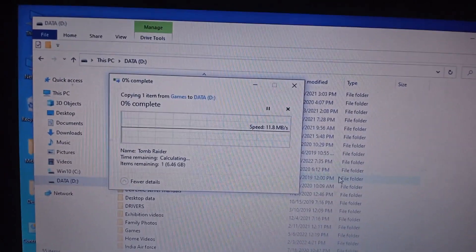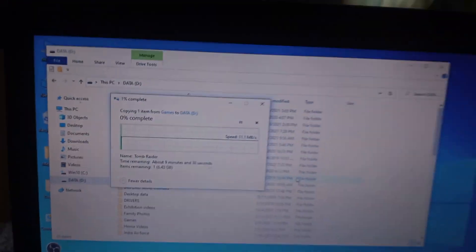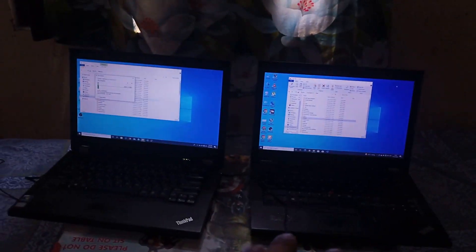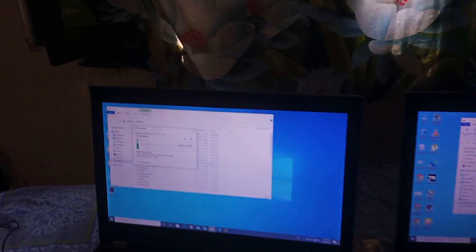As you can see, the copying has started and the speed is pretty good. In this way we can share any folder or file through an ethernet cable by connecting both computers or laptops. That's all for this video, thank you for watching.